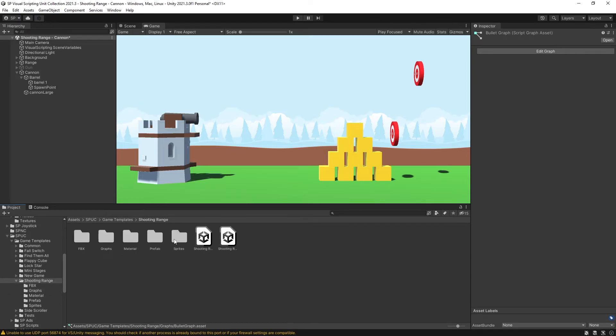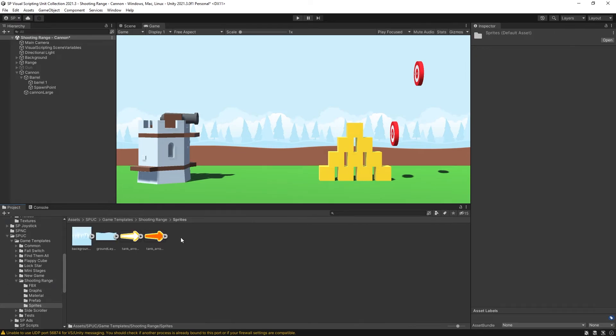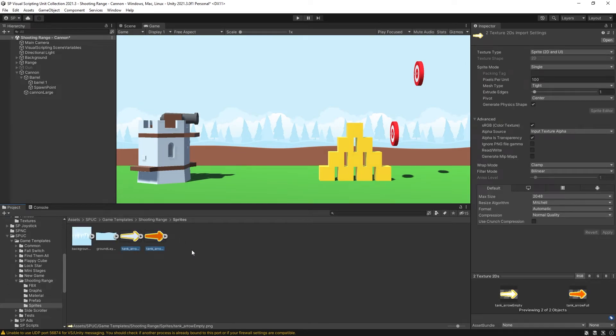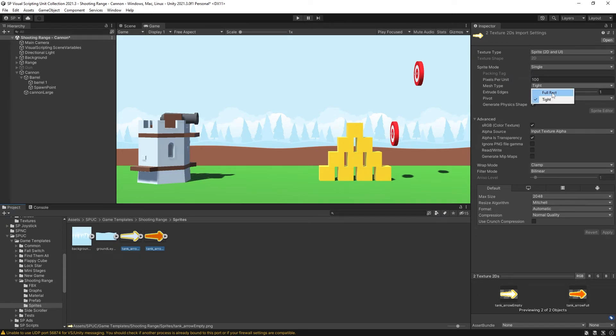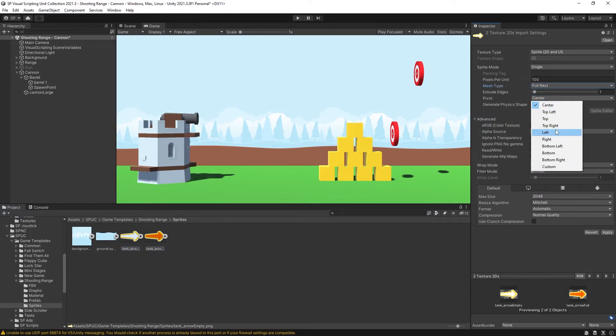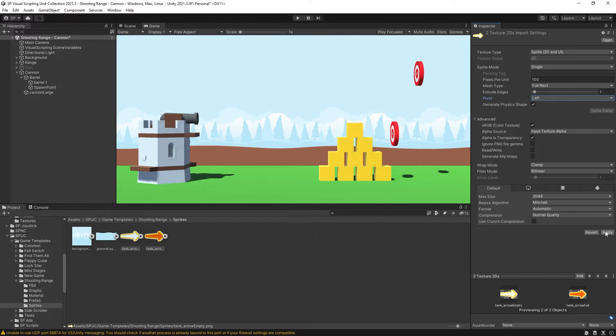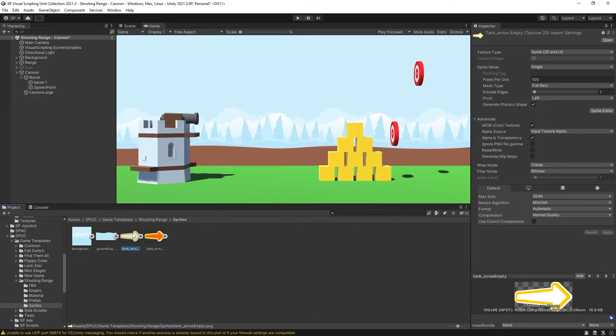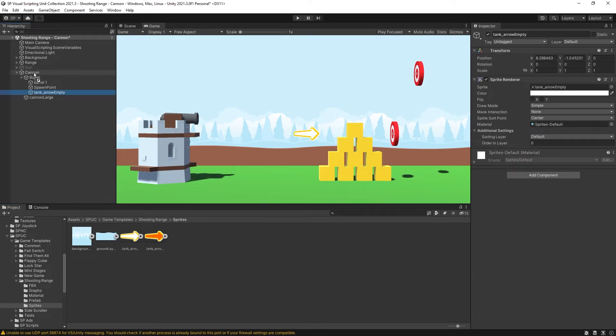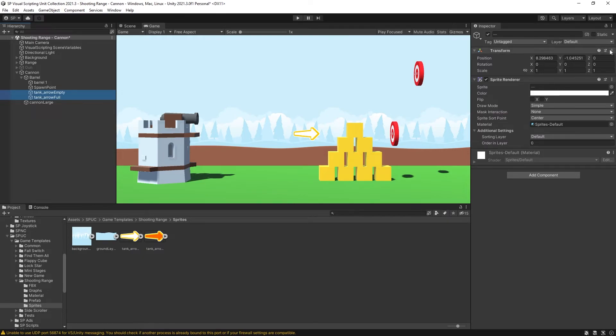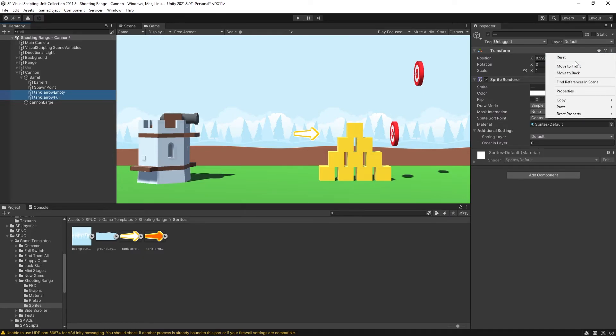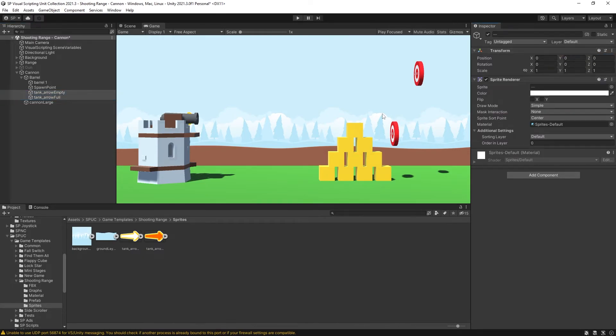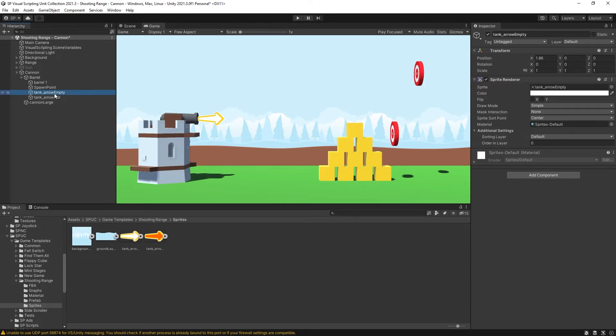So I have some sprites. But for these sprites I'm going to make some changes to it. In the mesh type I'm going to switch to full rect and the pivot I'm going to switch it to the left side. Click apply and now we can add the arrow to our barrel. Let's add the full arrow as well. Reset the position of both of these and we can move it out. Position it where we want the arrow to be at.